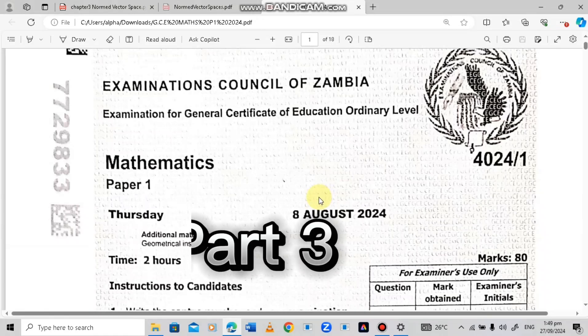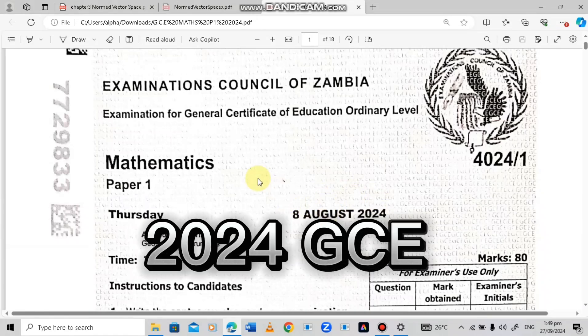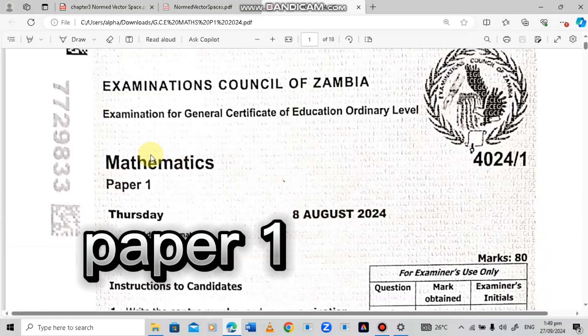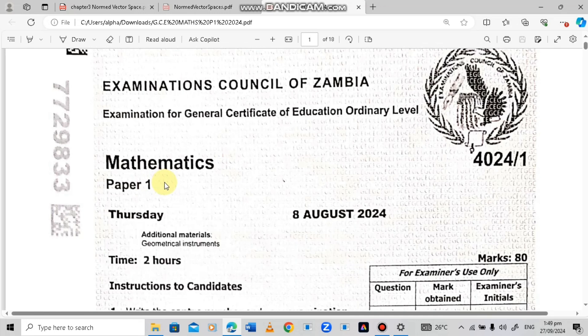Welcome to the third episode of the 2024 GCE Mathematics Paper 1. If you haven't watched the other episodes, I've just put the link in the comment section below.